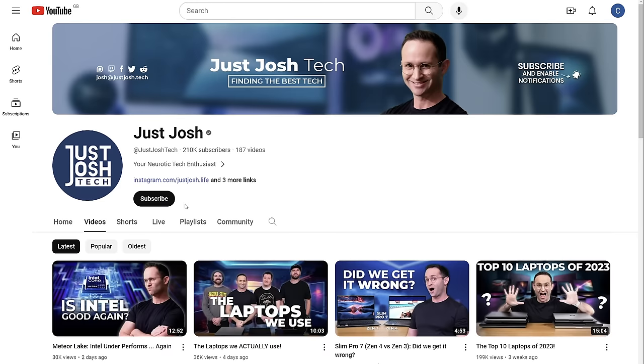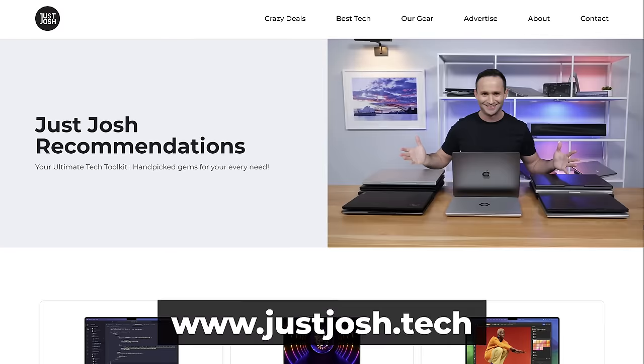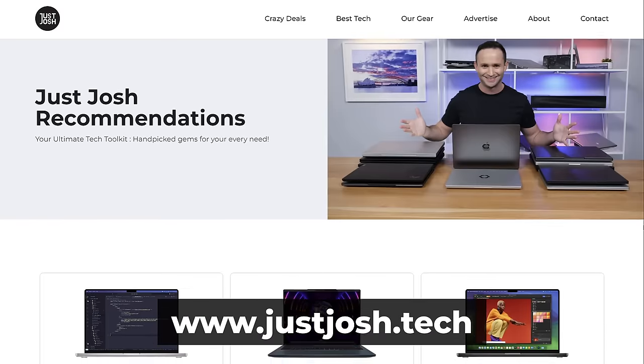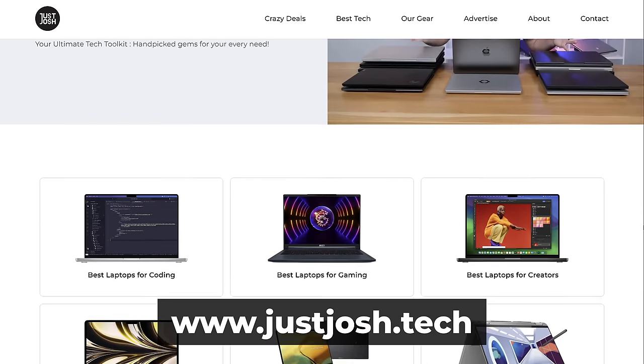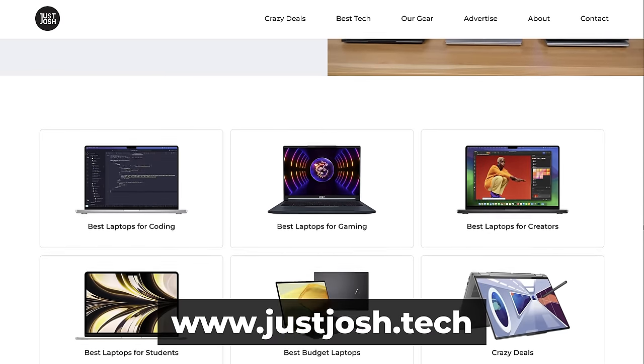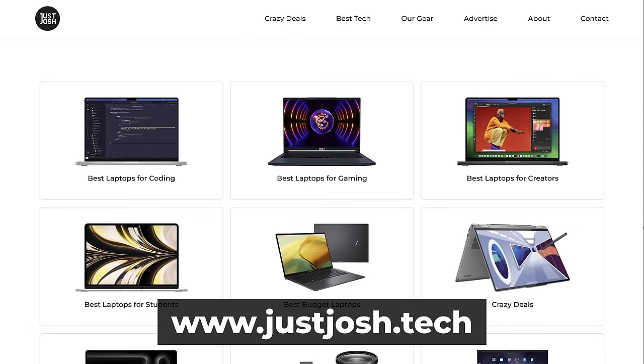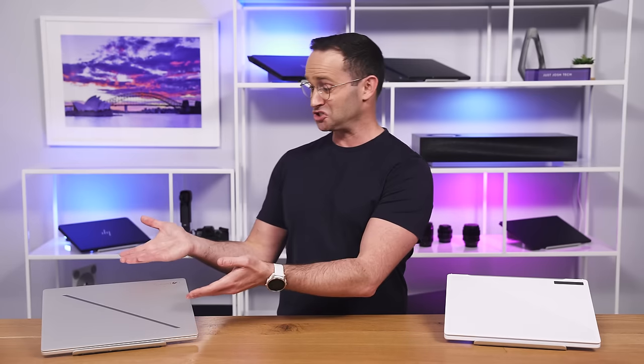So, make sure you're subscribed with the notification bell on, because that review, it's coming quicker than you think. Well, that's all I got for you. Do check out our website. That's where you'll find the complete list of laptops that we recommend for various types of users. And, you'll find links there to the best sales that we can find on them, including this G14. Till next time, go do something awesome with your day, and I'll catch you later.